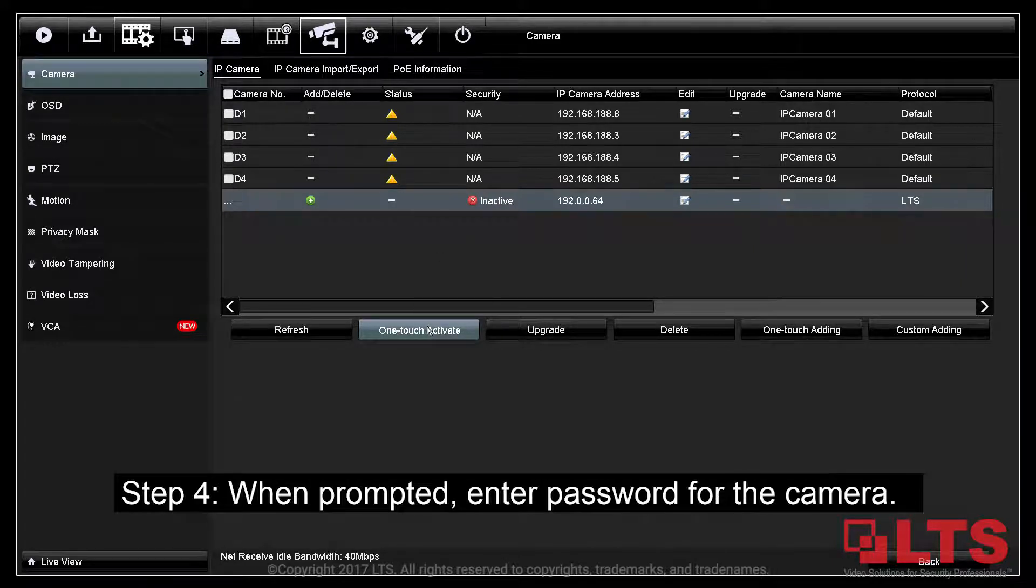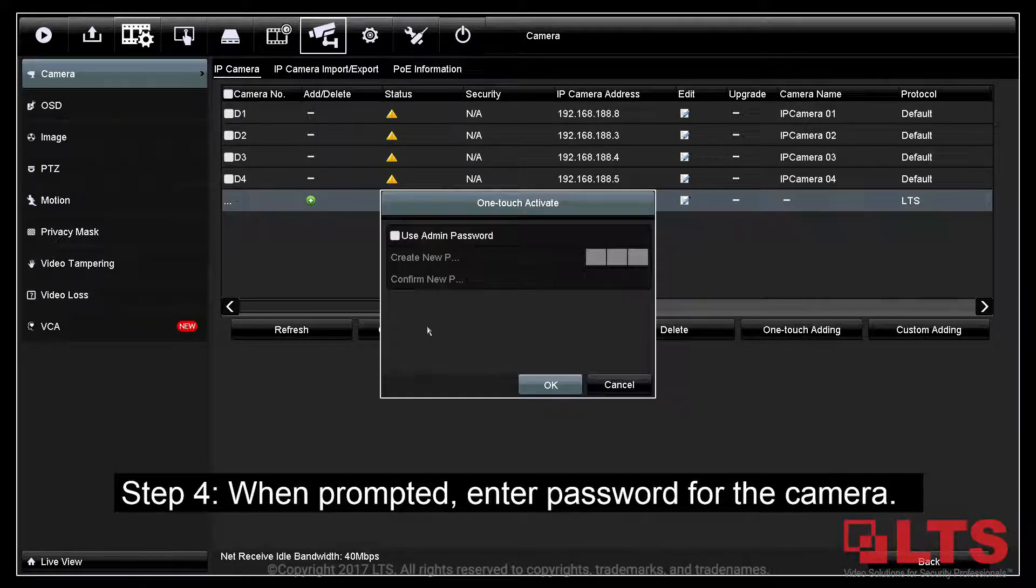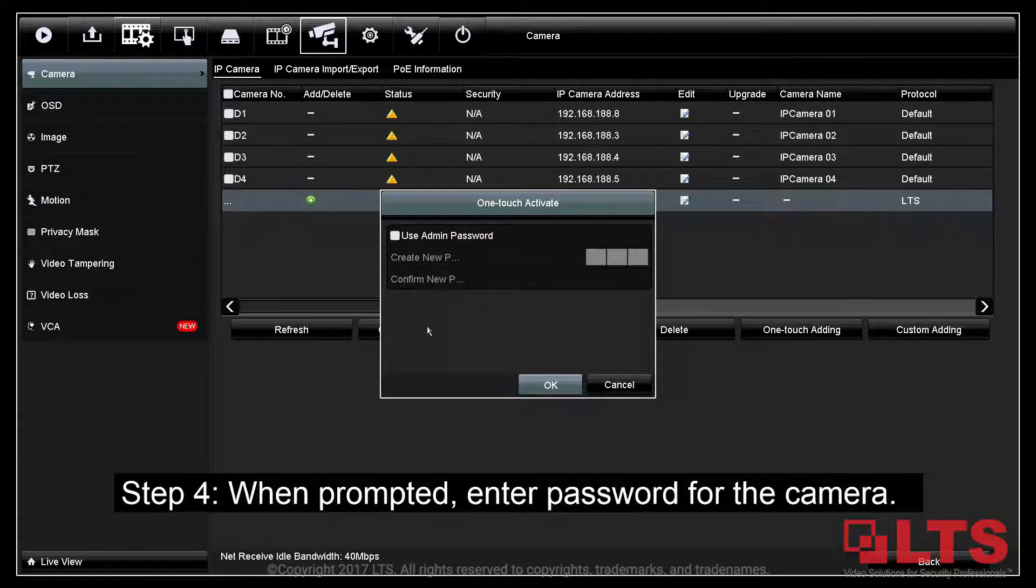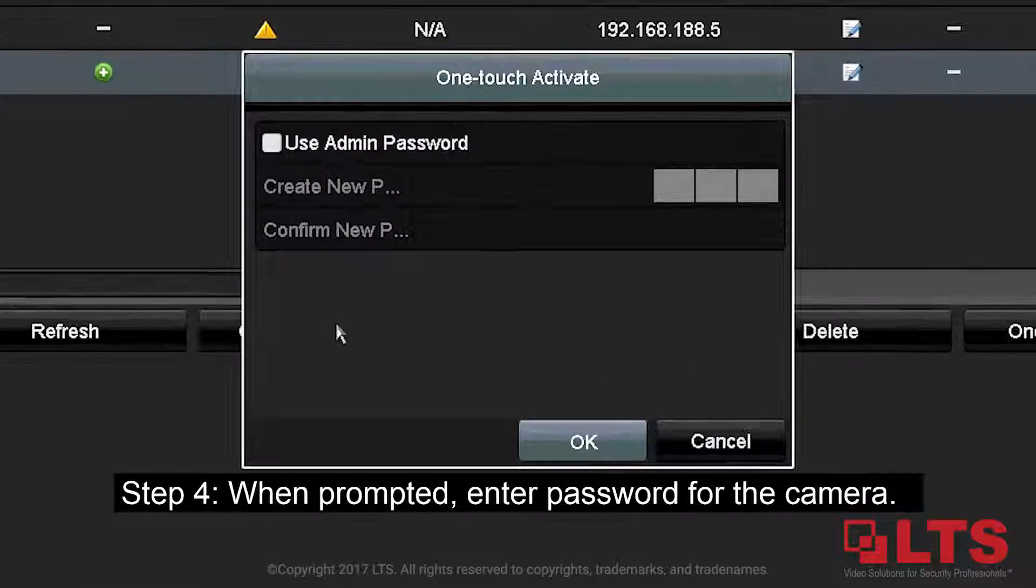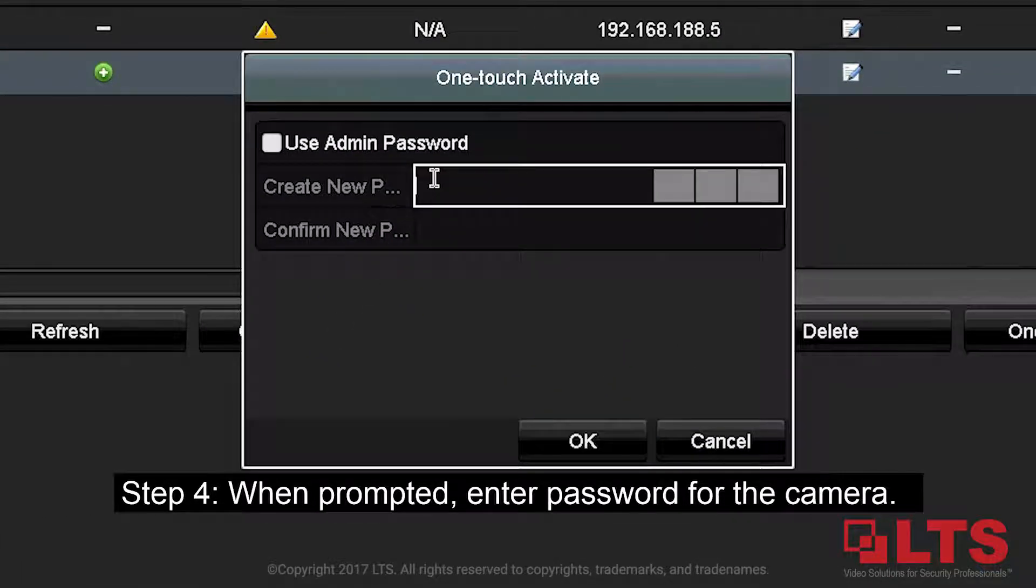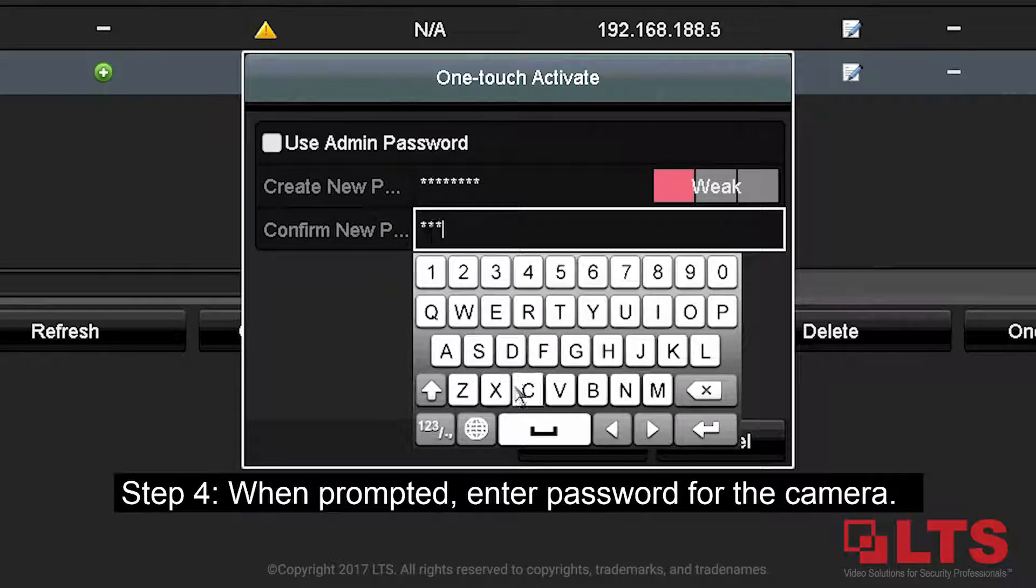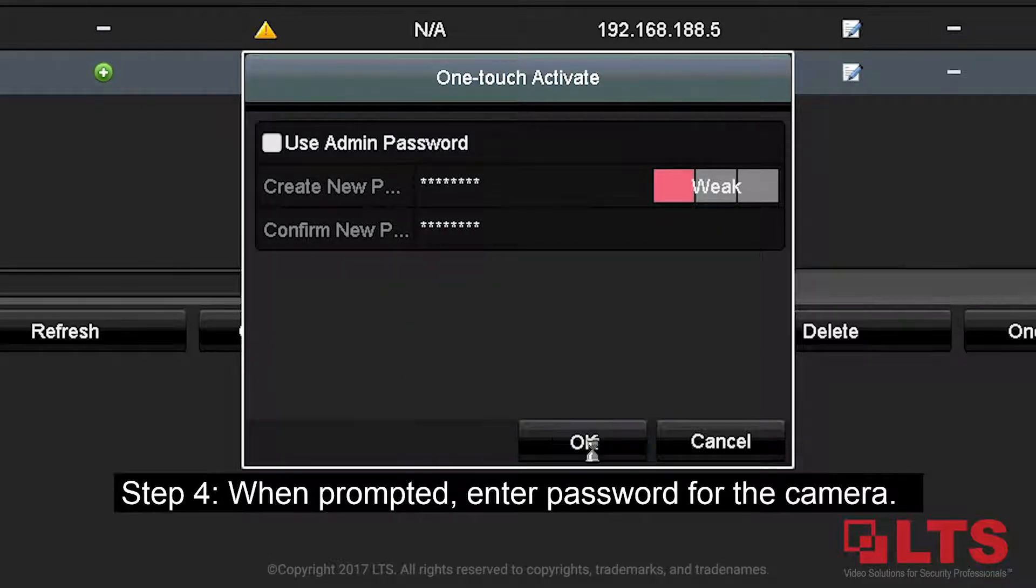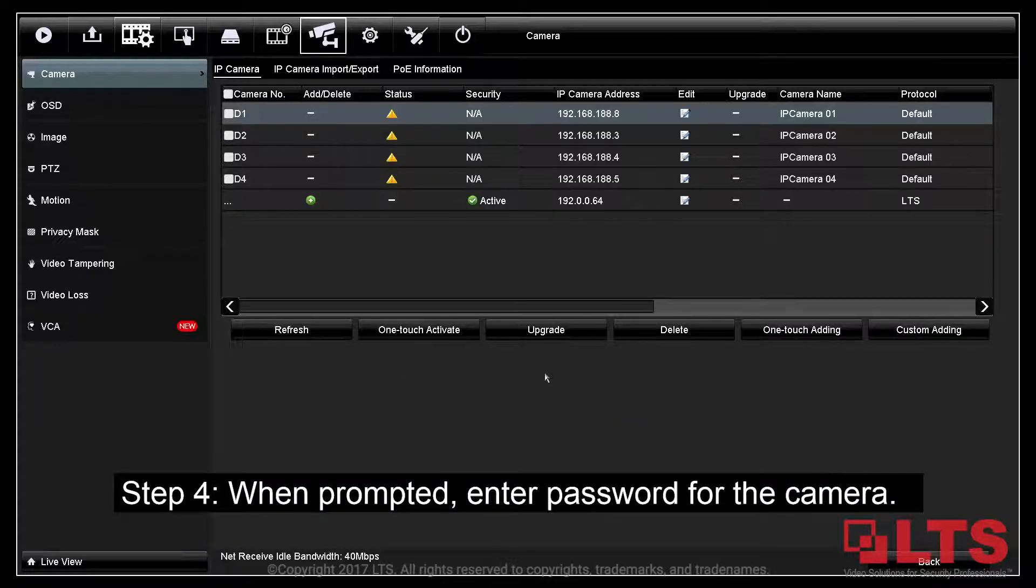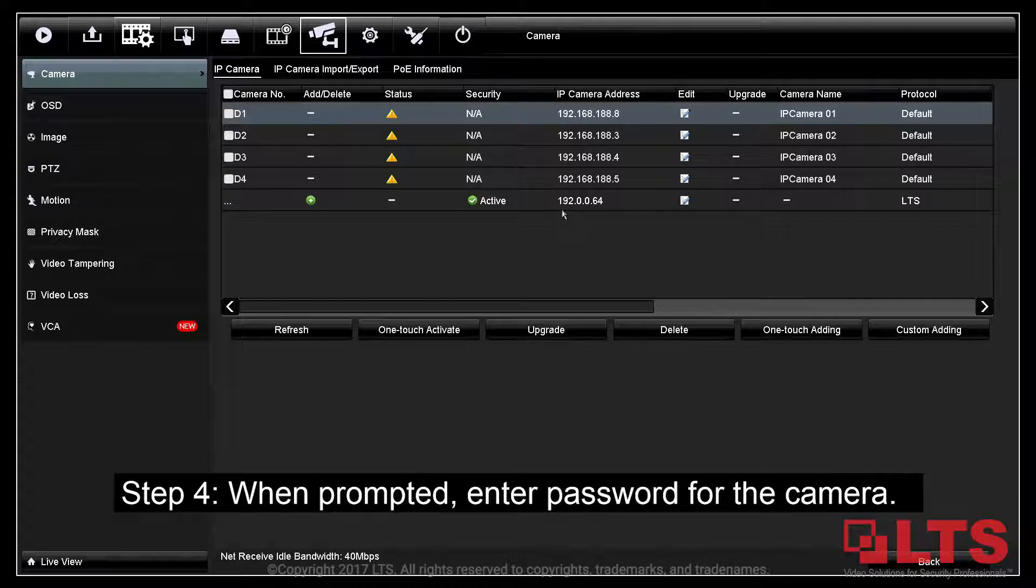Step 4: A window will prompt asking for the password to the camera. Selecting the Use Admin Password checkbox will assign the NVR's admin password to the IP camera. After activation, your camera should say Active under the Security column.